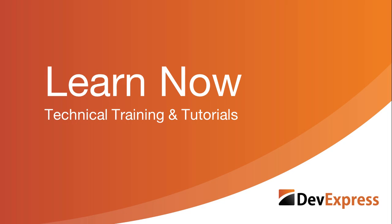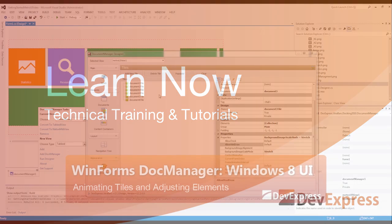Welcome to the DevExpress Learn Now series, a set of quick tutorials to help you get started using our controls.